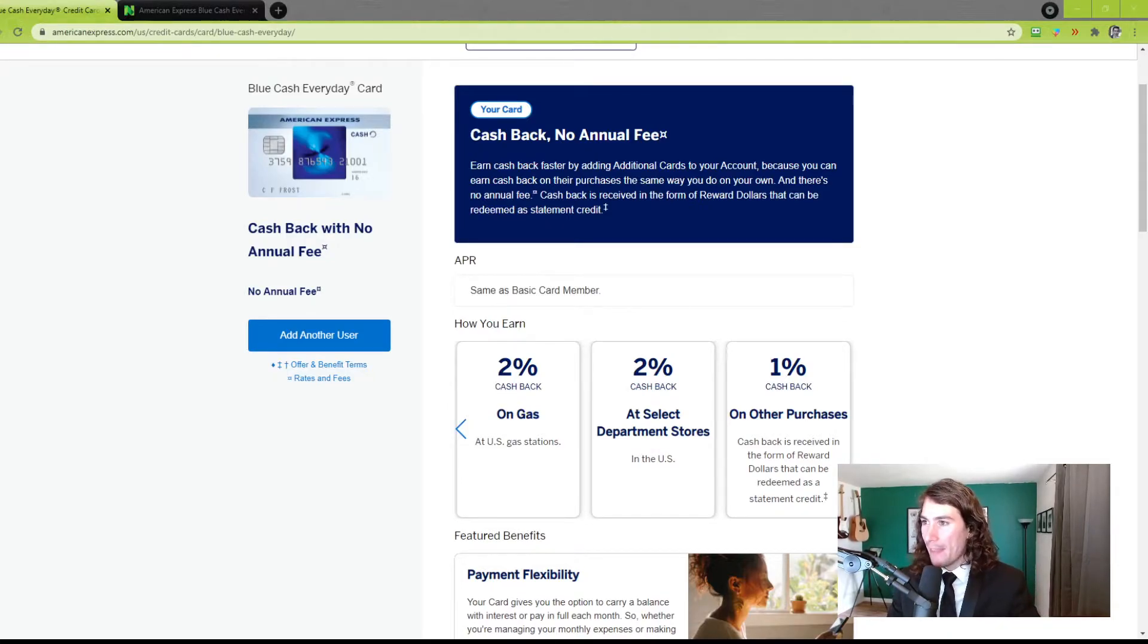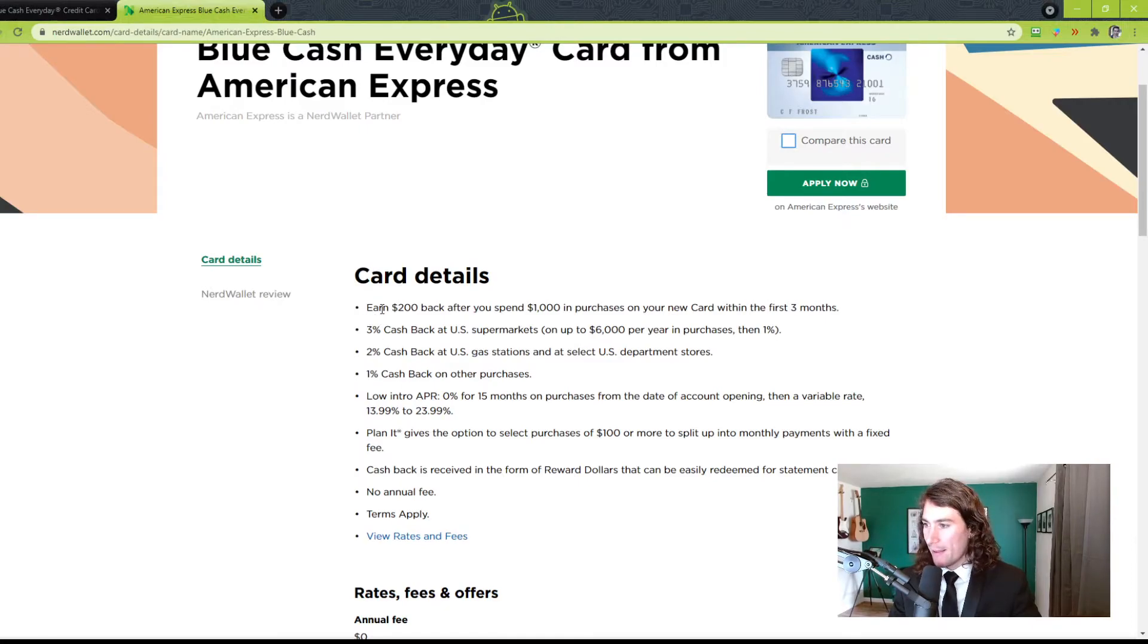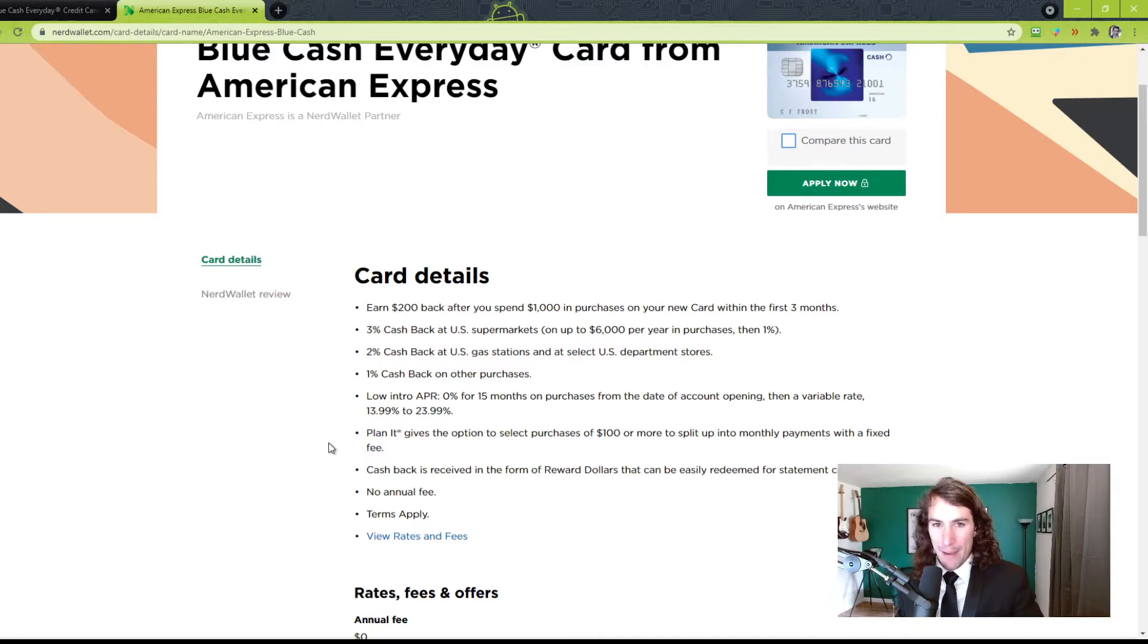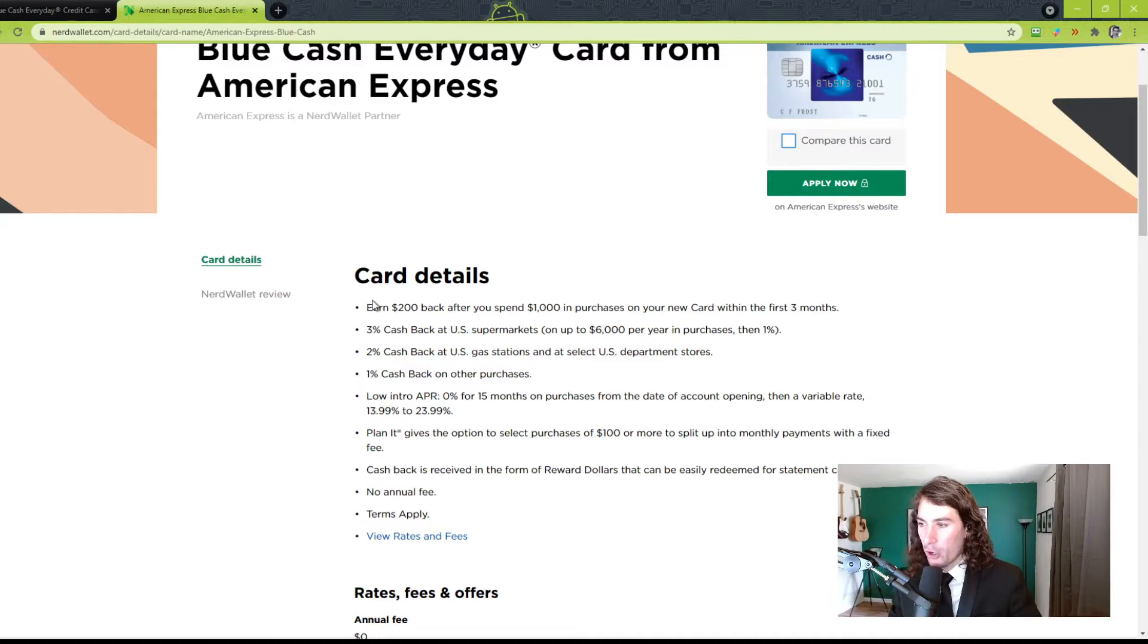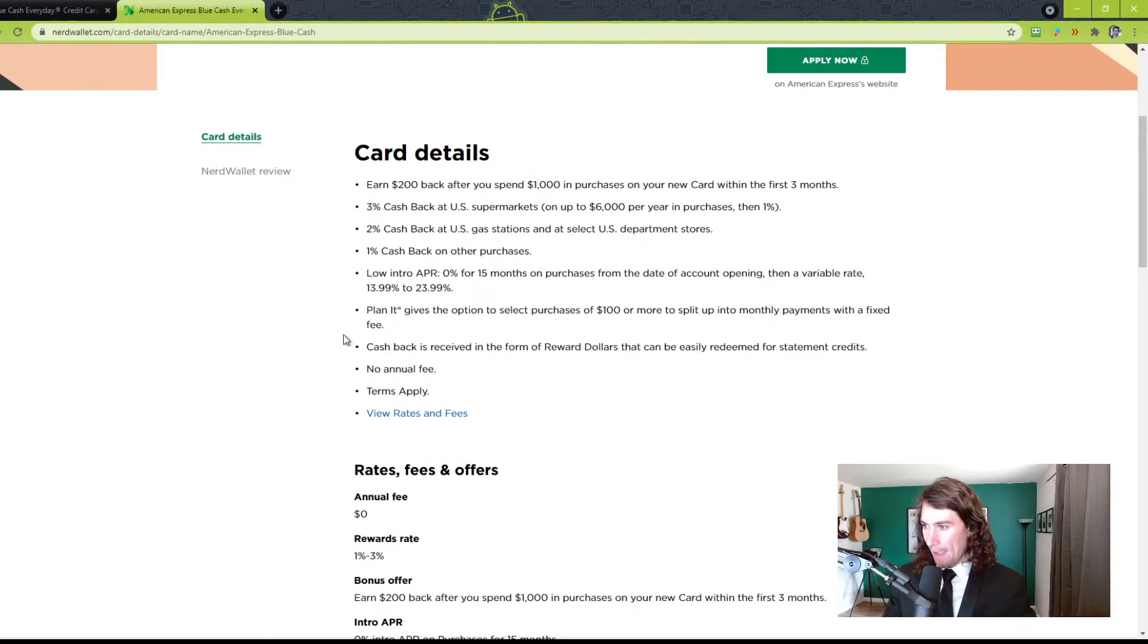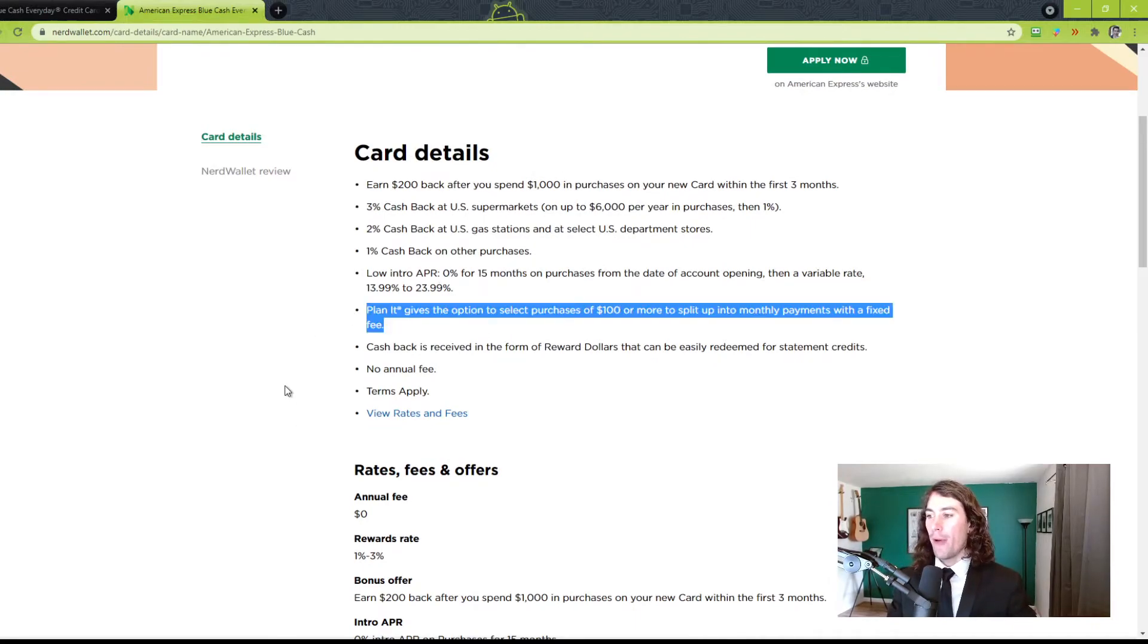Okay, and then we go to NerdWallet. There's a couple things on NerdWallet. It says $200 back after spending $1,000. So if you spend about $350 a month every single month on your credit card, you get $200 back within 90 days. It's pretty cool. And 0% APR. I already said that. Oh, here's also a benefit: Plan It.